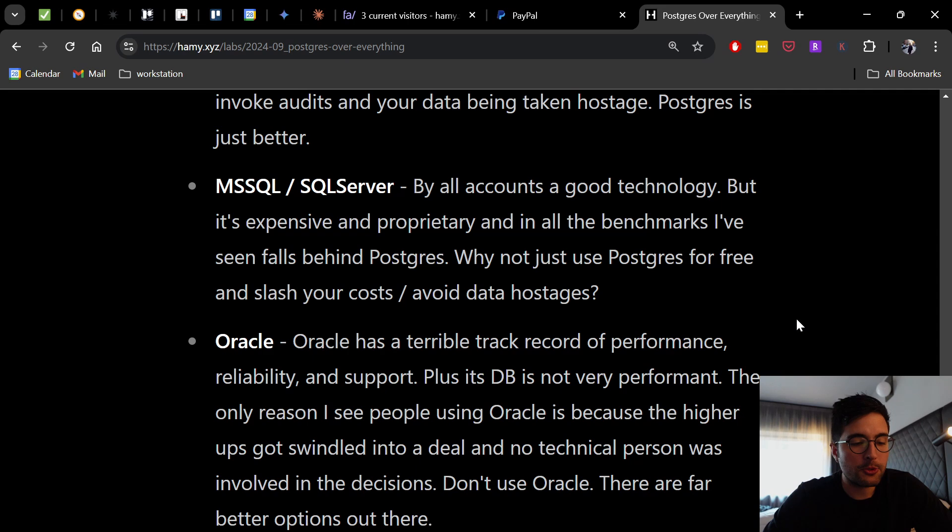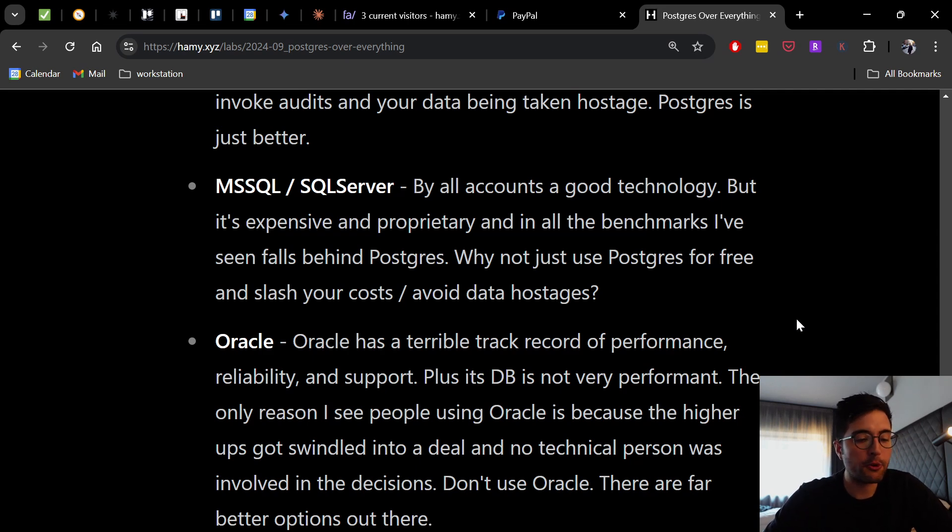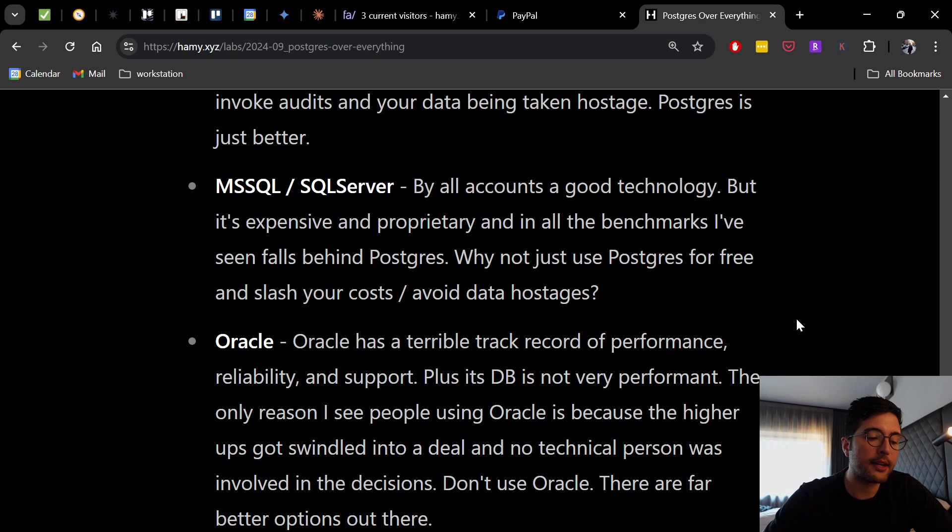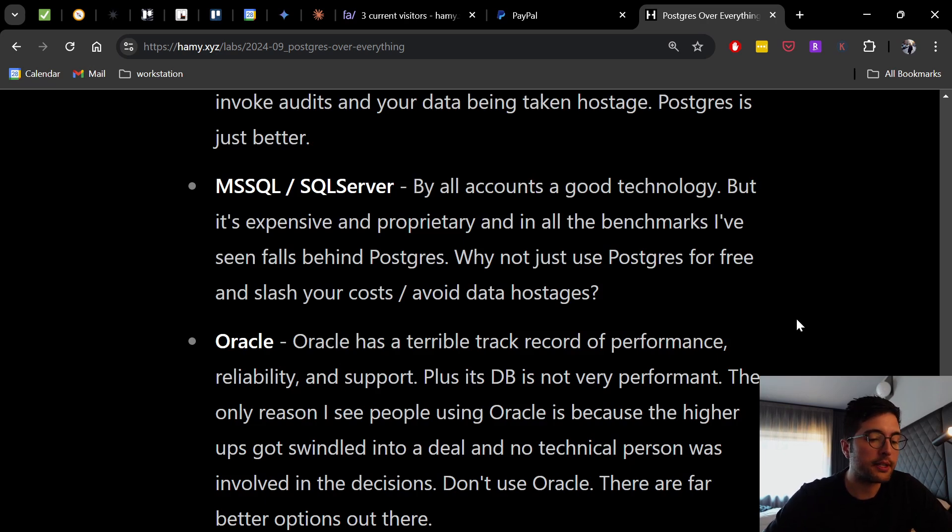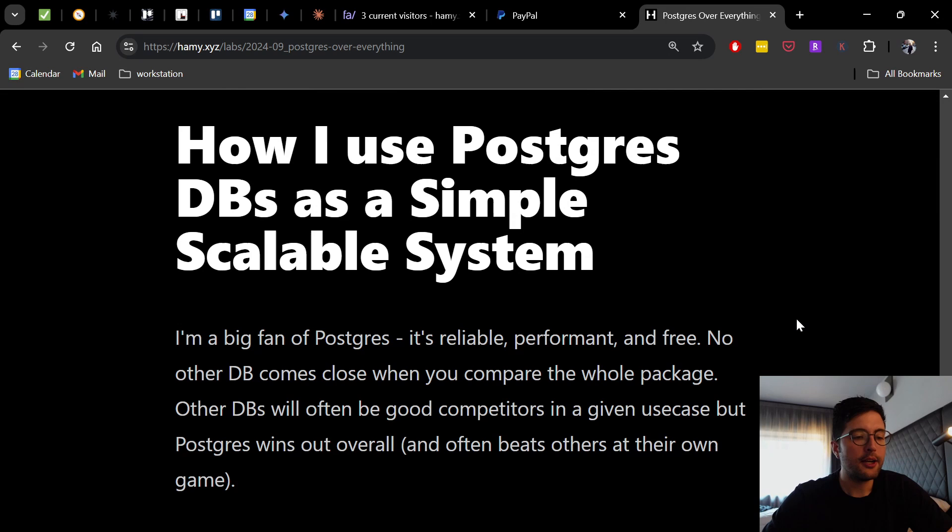Oracle. Oracle has a terrible track record of performance, reliability, and support, plus its database is not very performant. The only reason I see people using Oracle is because the high reps got swindled into a deal and no technical person was involved in the decisions. Don't use Oracle. There are far better options out.